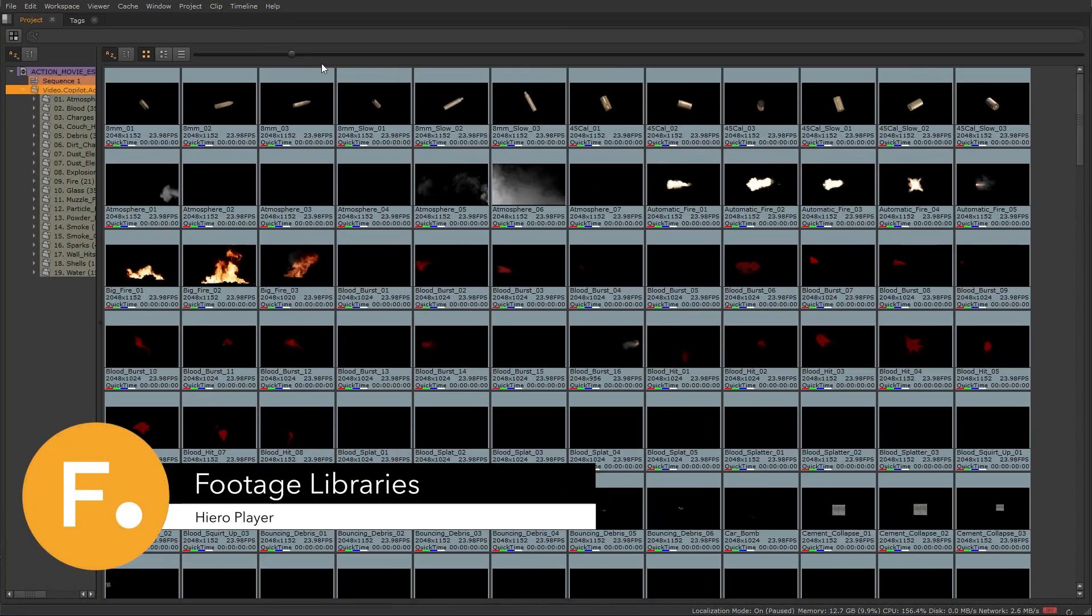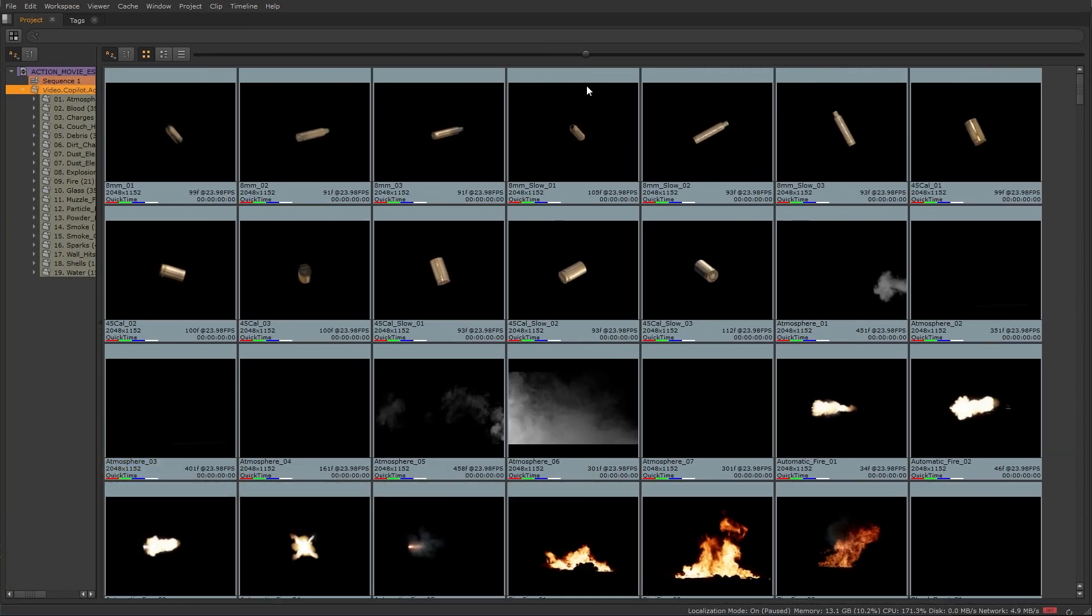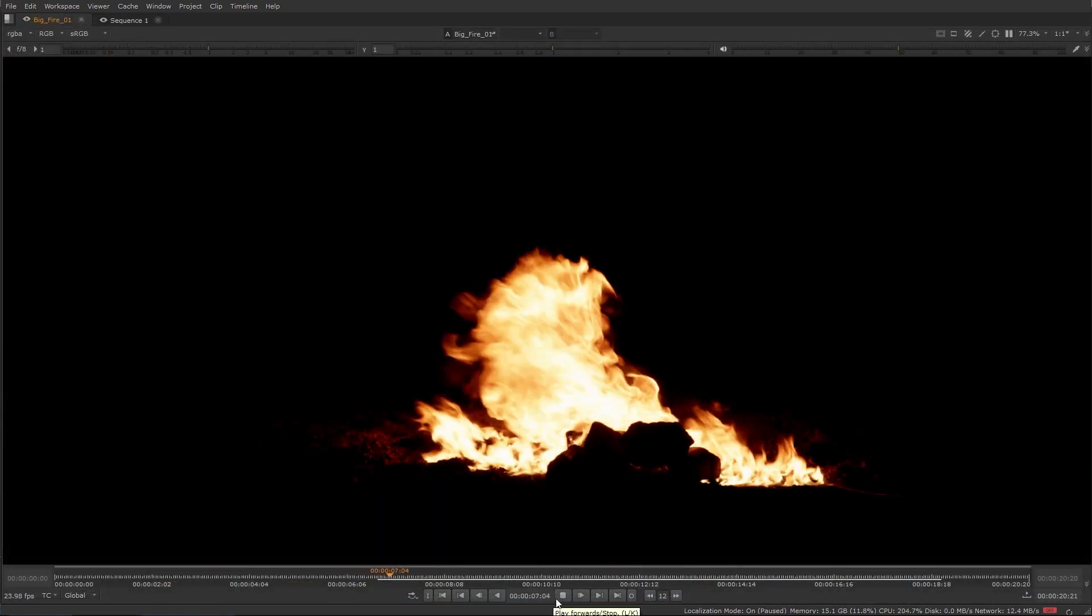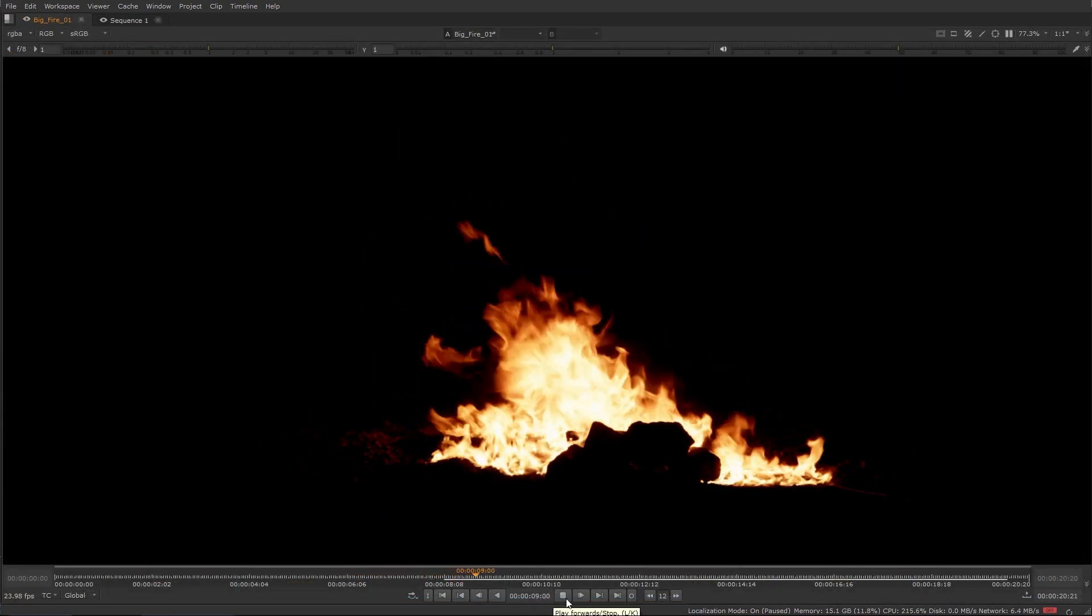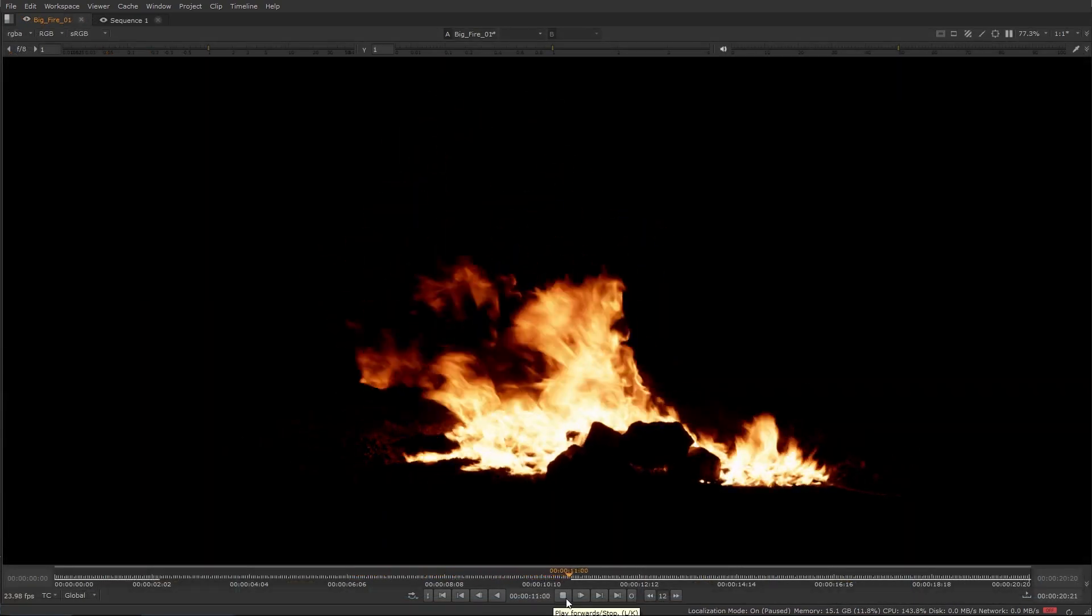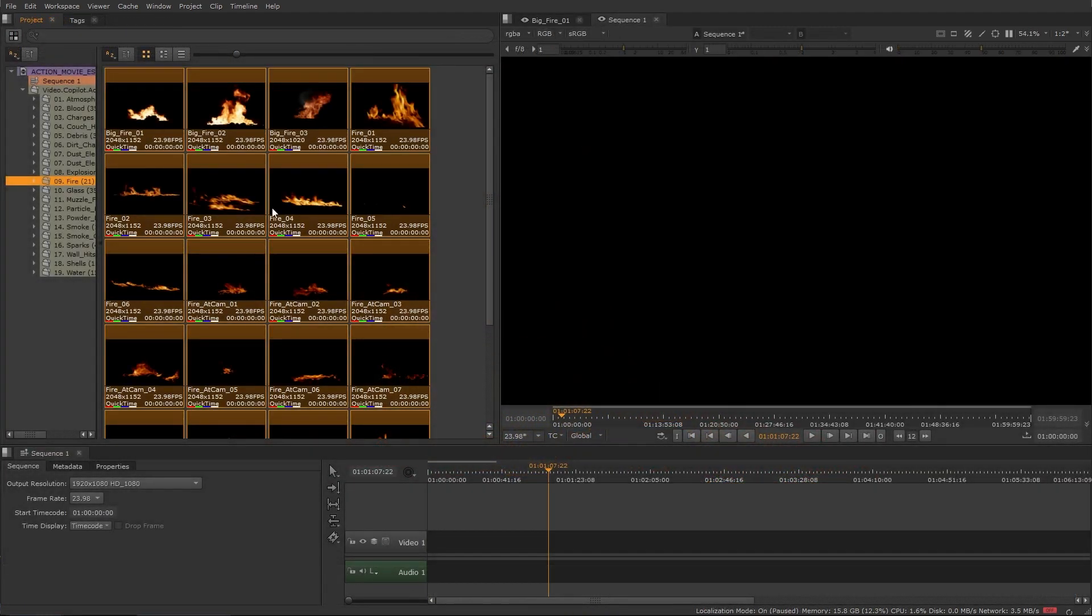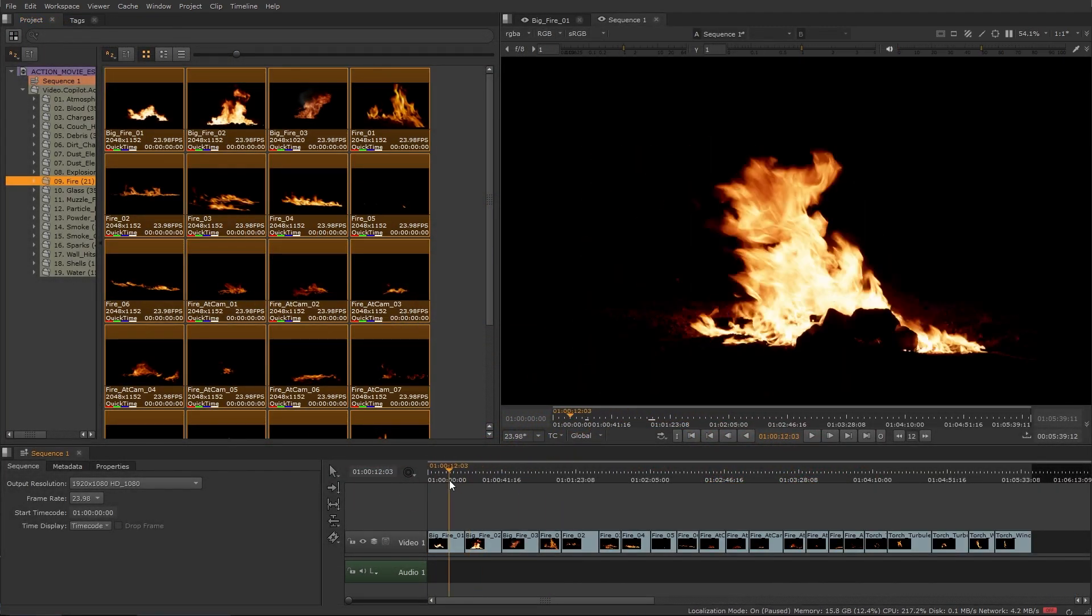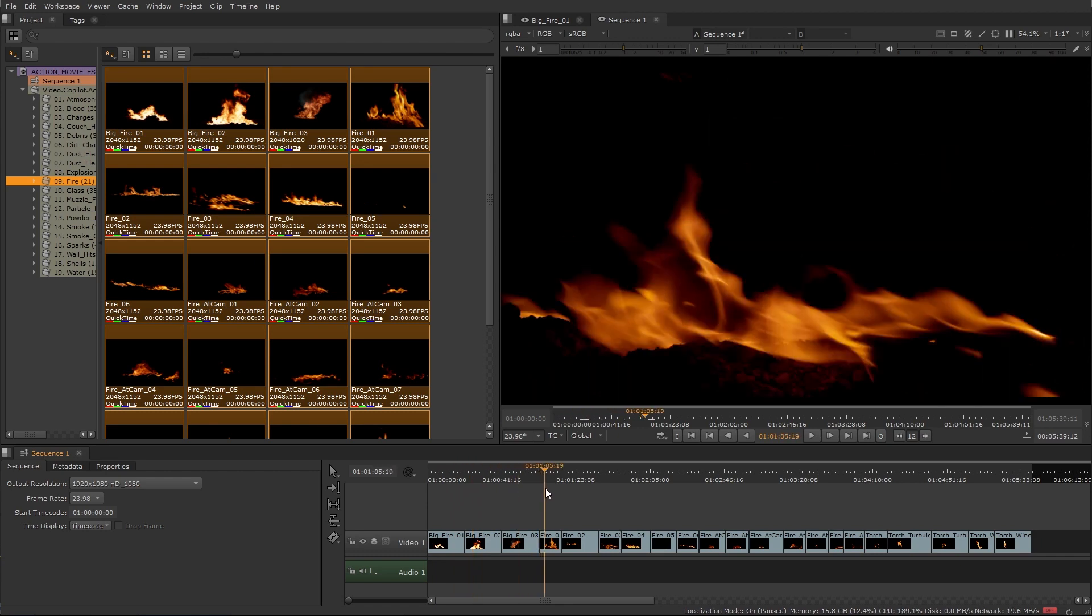HeroPlayer allows you to manage and review your asset libraries for projects you are working on, allowing you to see all media in full color accuracy and resolution at real-time playback speeds. The artist-friendly timeline is enabling you to quickly review all potential selection candidates with ease.